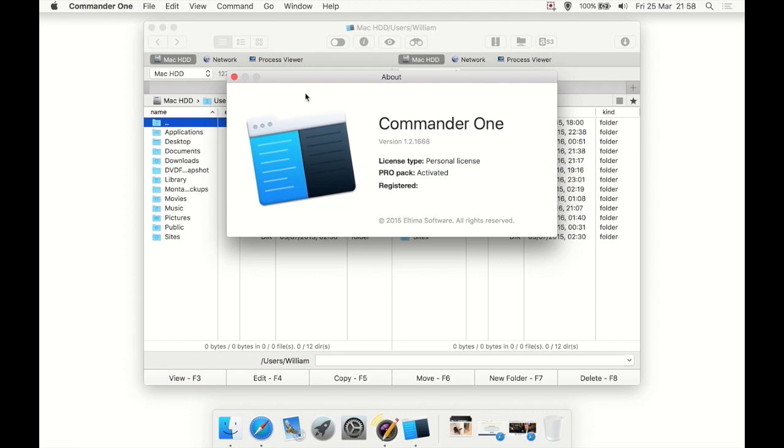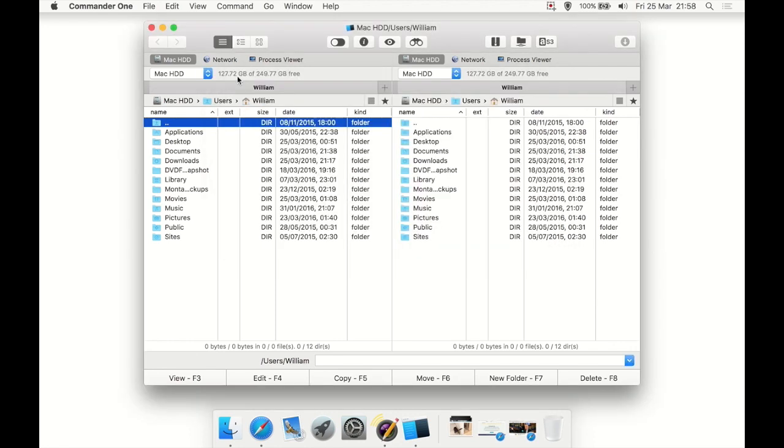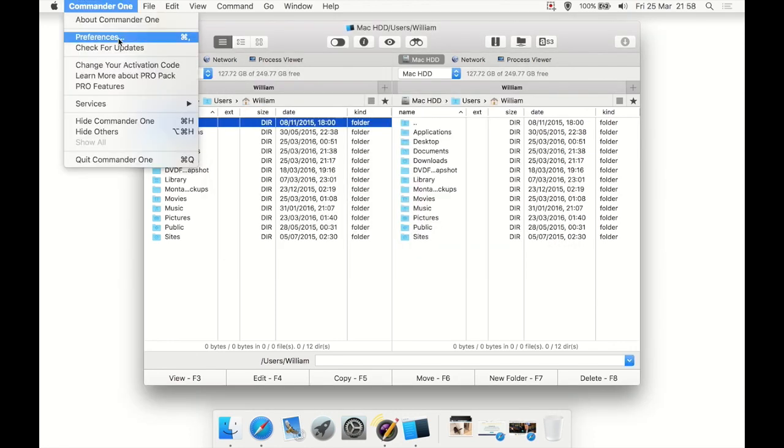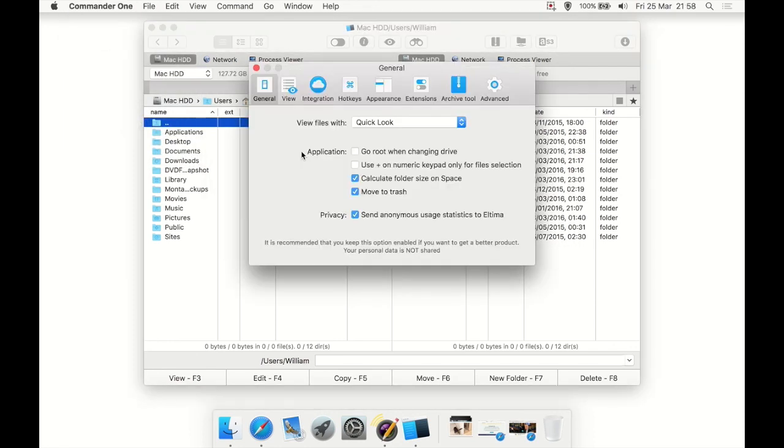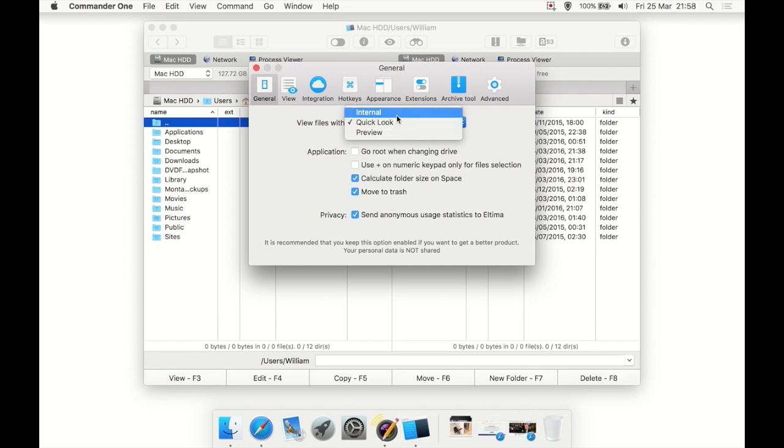Let's just have a look at the About box. As you can see, this is registered, the pro pack is activated, and it's the latest version at the time of making this review. Let's have a look at Preferences. We can view files with Quick Look, so if we select the file and hit space, you get a Quick Look window.